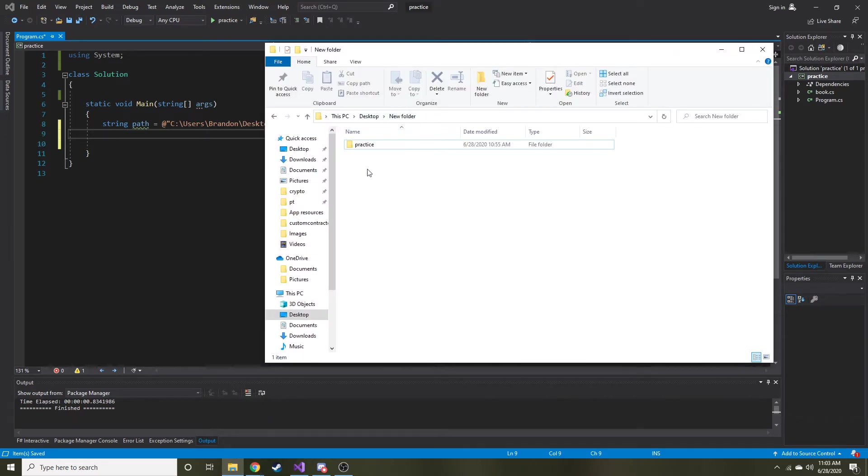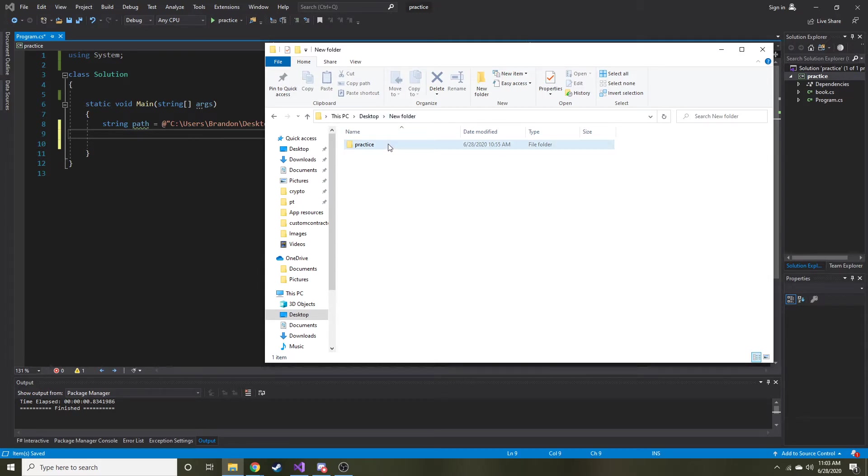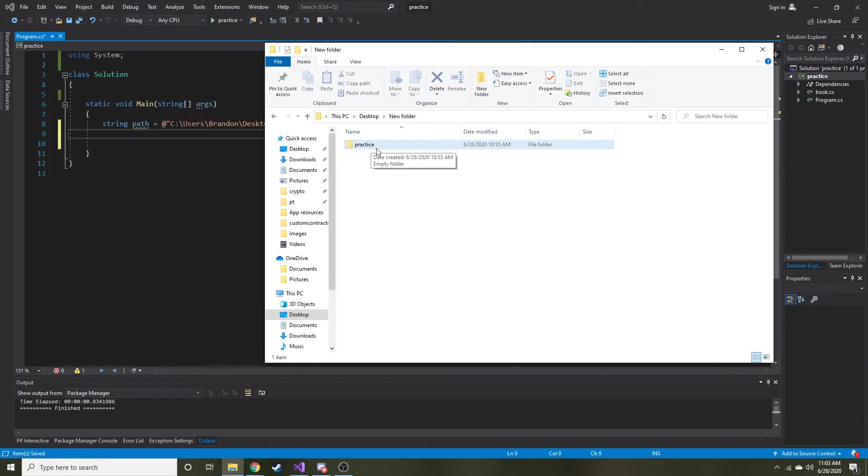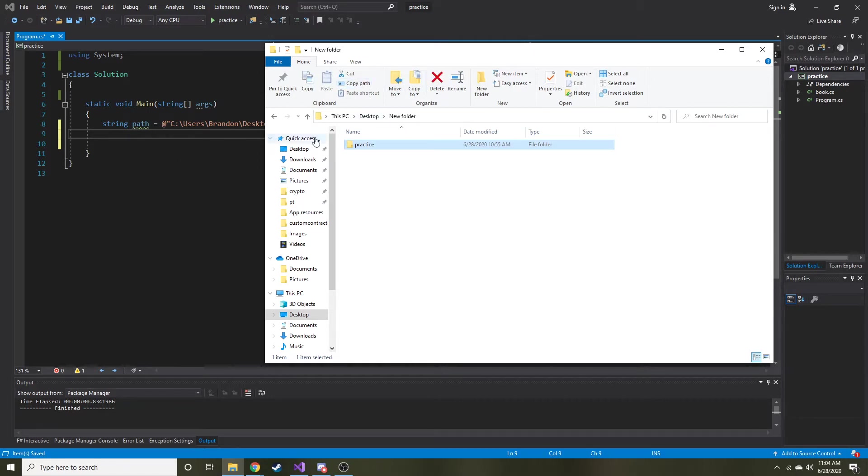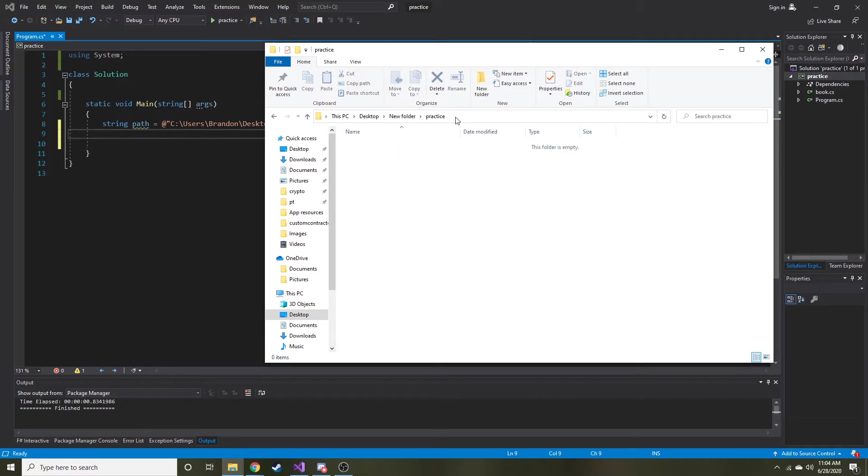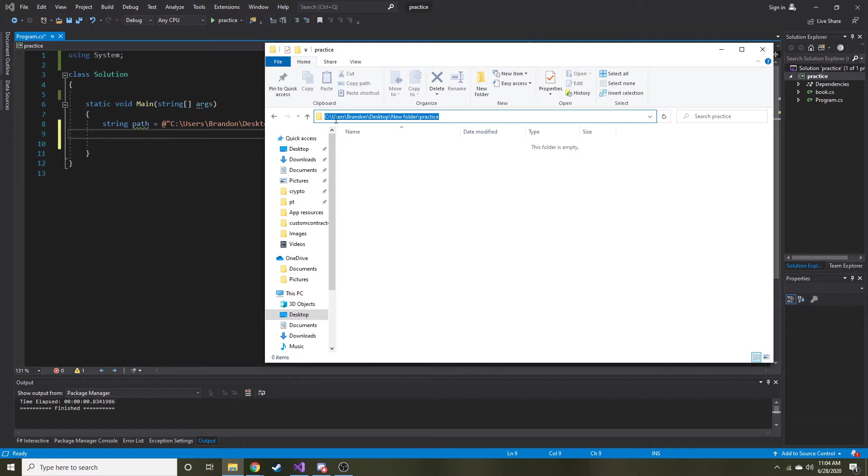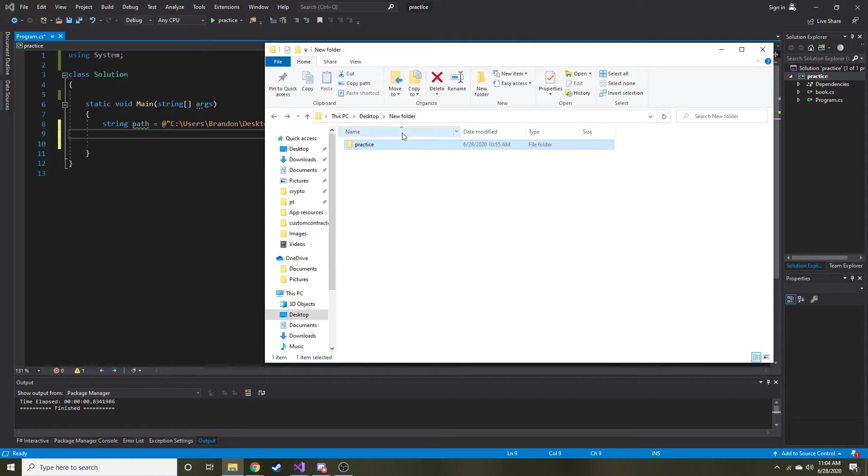So what I did is I created a new folder on my desktop called new folder. Very creative naming. And then I created another folder in there and I named it practice. So you can either just click on it and then copy path. That'll just save it to your clipboard. Or if you want to, you can open this up, click up here in the path and it'll highlight all of that and then you hit control C and you can copy that way. Really either one's up to you.